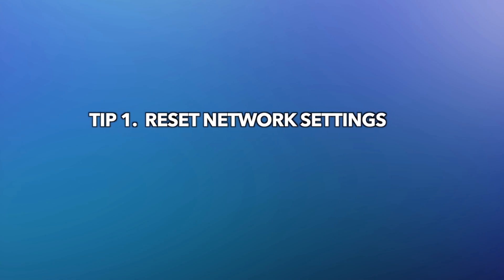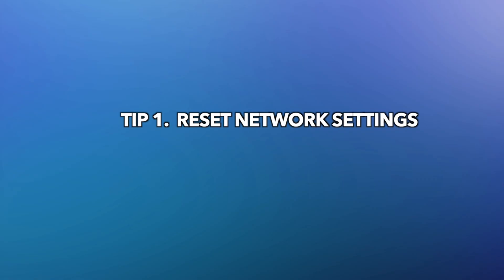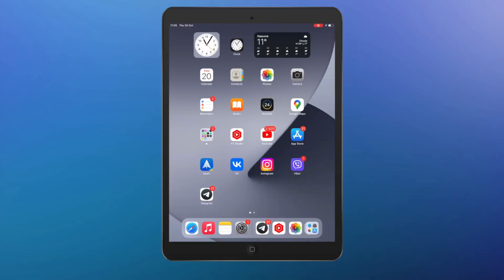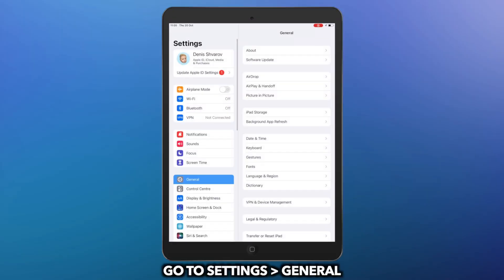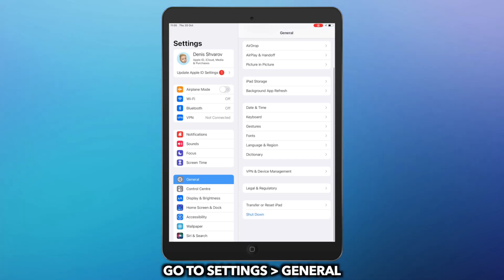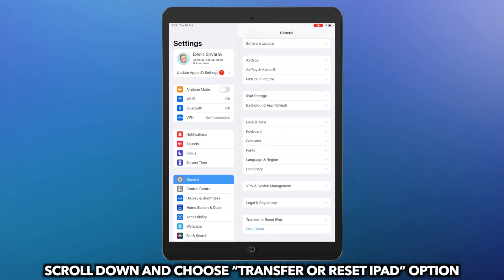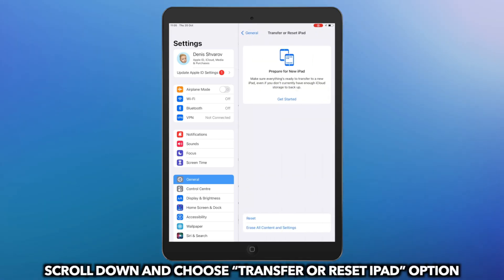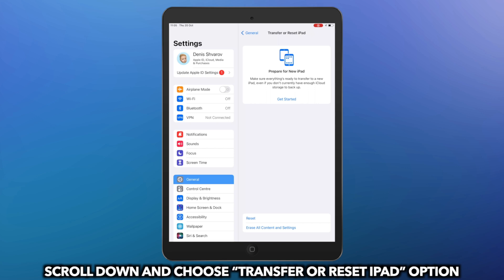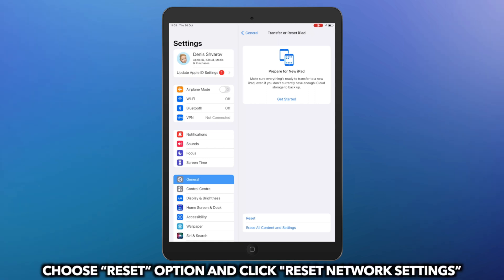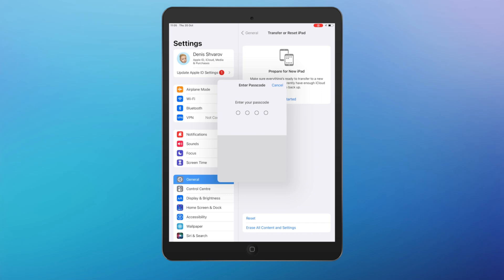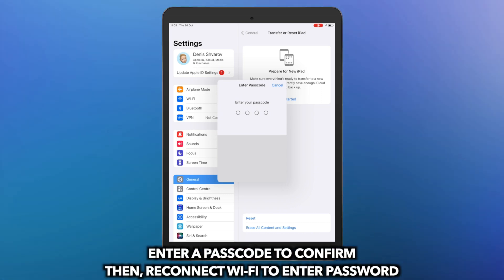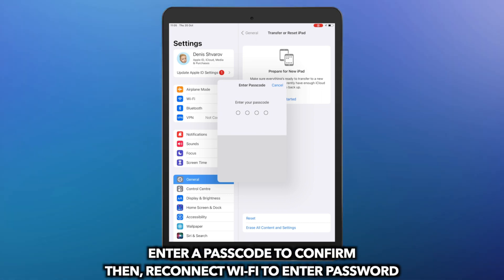In the first tip, you can try to reset network settings. Go to Settings on your iPad. Scroll down and choose Reset option. Tap on Reset network settings and enter a passcode to confirm. Then, reconnect Wi-Fi to enter the password.